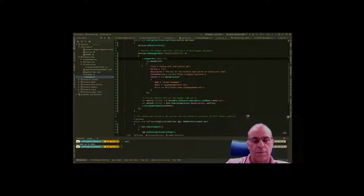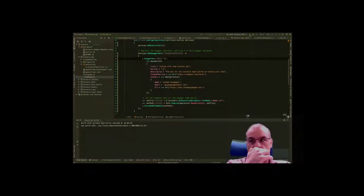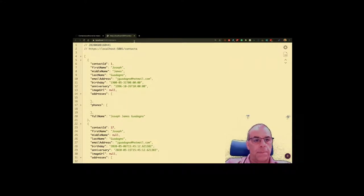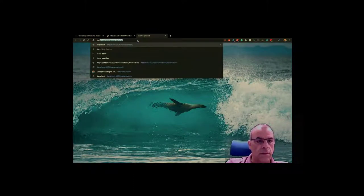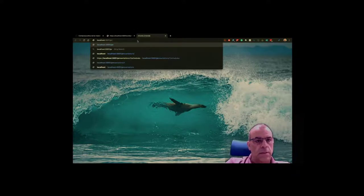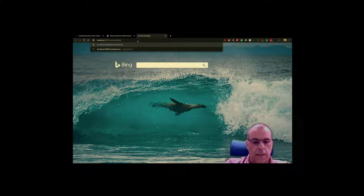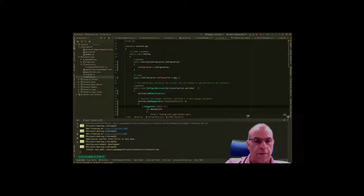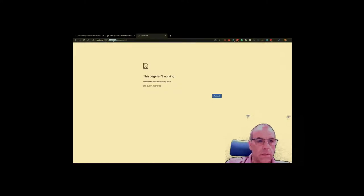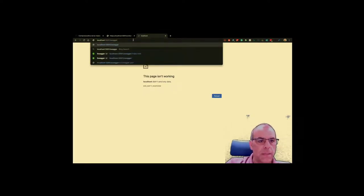We got it all working. If I run the project it'll pull up the API docs. Let's open a new tab and navigate to the Swagger UI endpoint — six days away from it and I already forgot the endpoint name. It's swagger-ui... there it goes, Swagger.